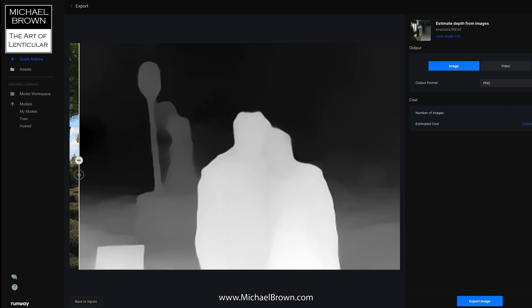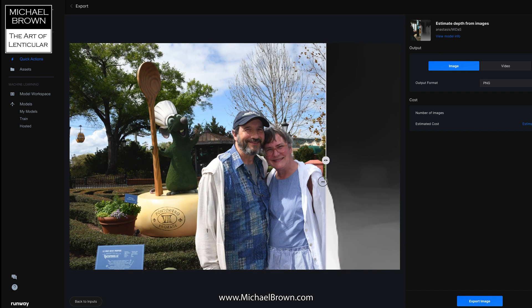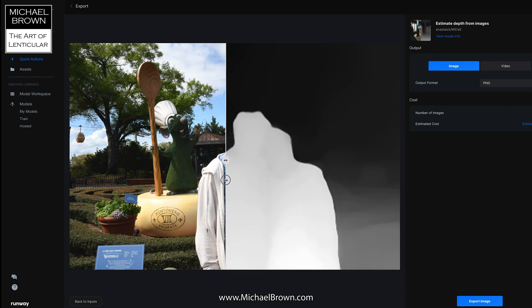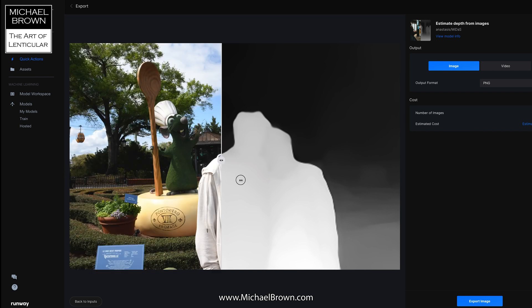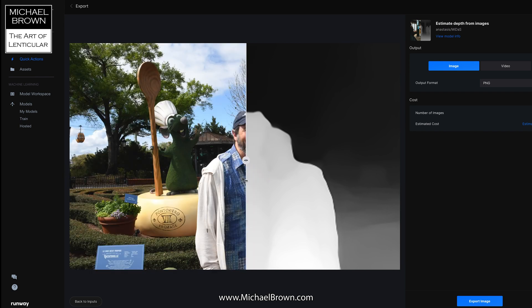So that's what I want to show and share with you tonight. This website called Runway has a variety of tools to explore, but this depth map one I find completely fascinating.